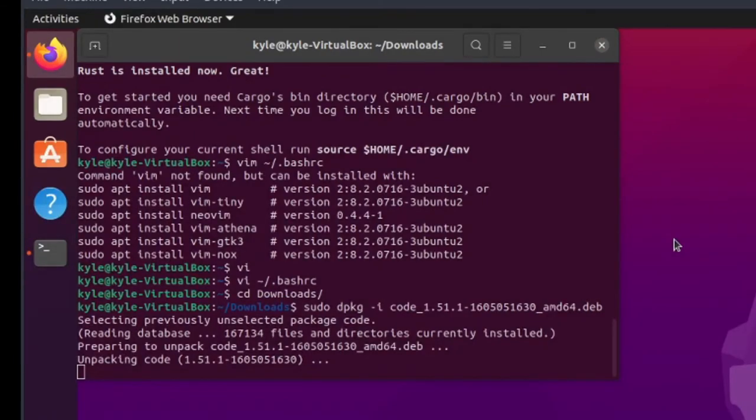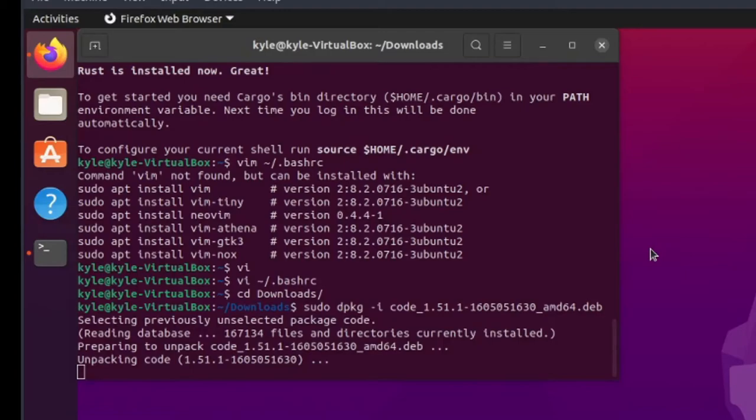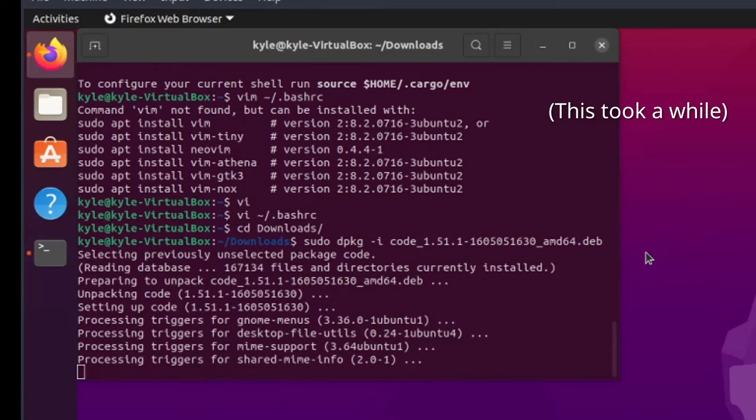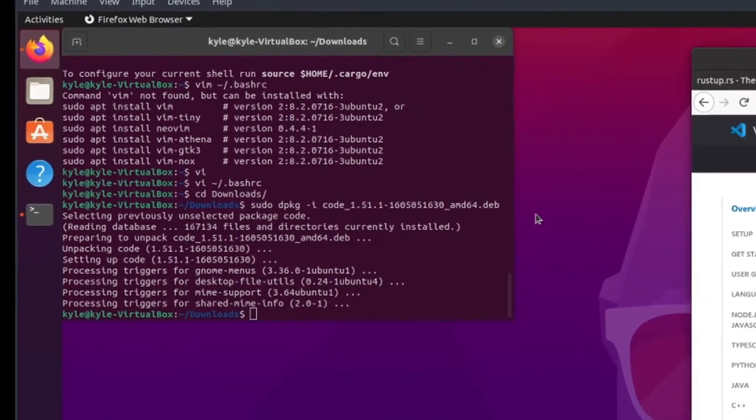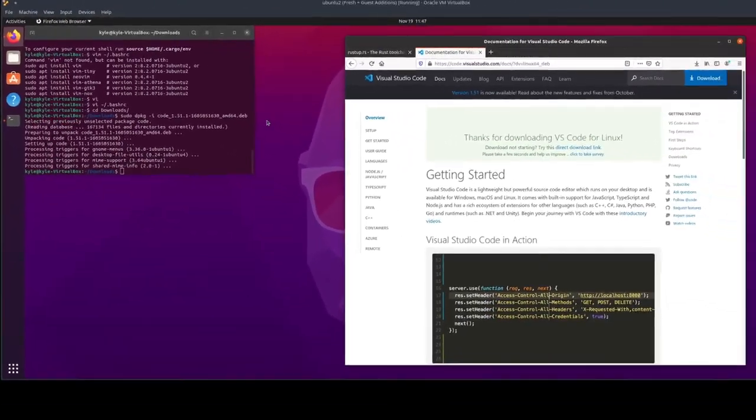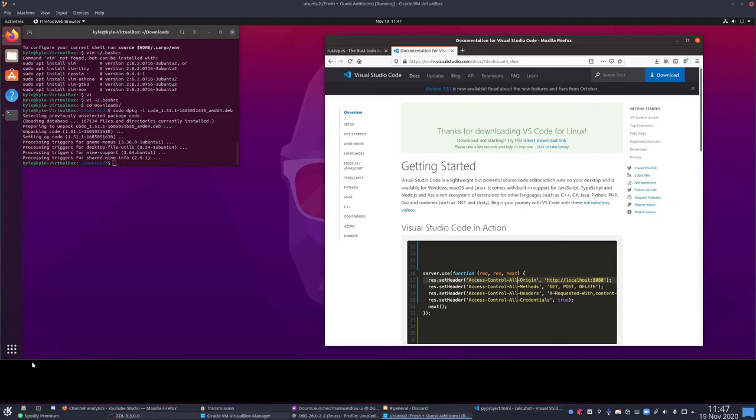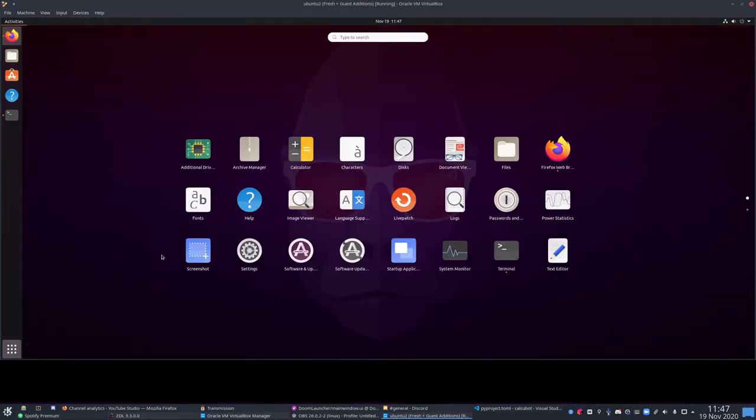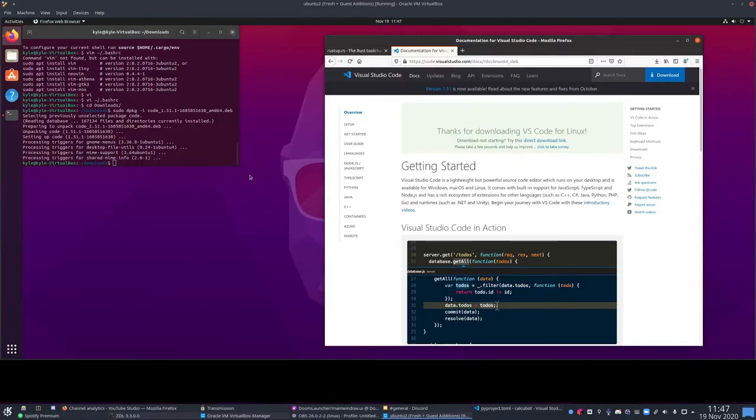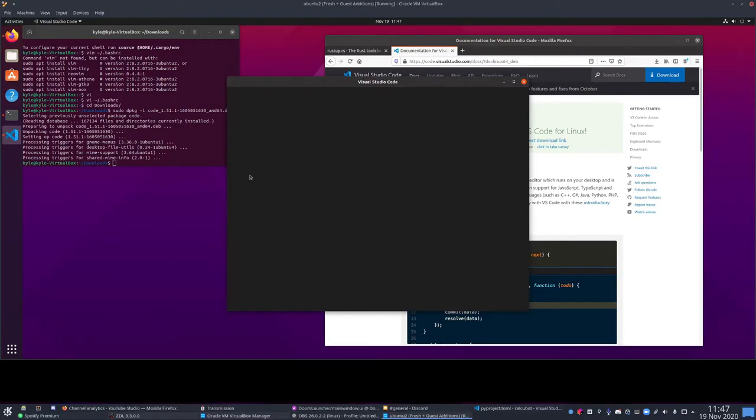Once we get Visual Studio Code installed, we should be nearly good to go. Besides installing the Rust Analyzer extension and testing things out. Now that that's done, we can open her up. And install the Rust Analyzer extension.